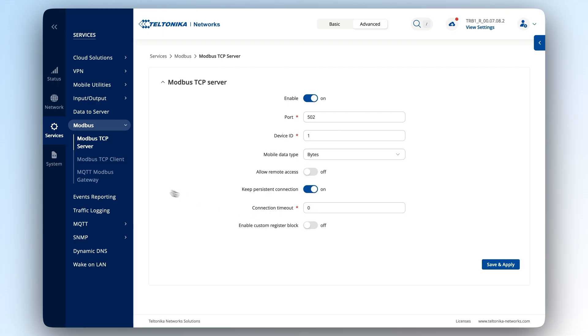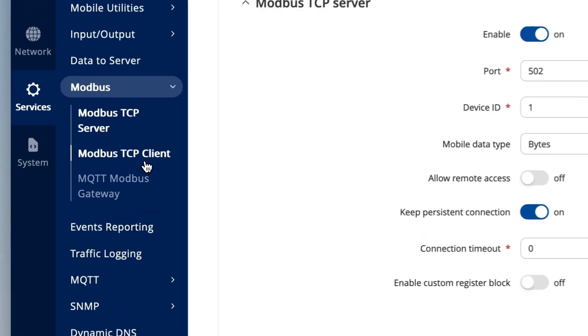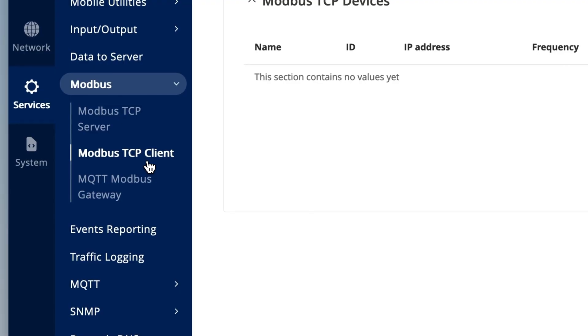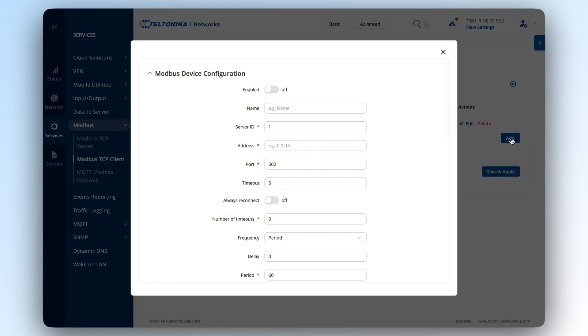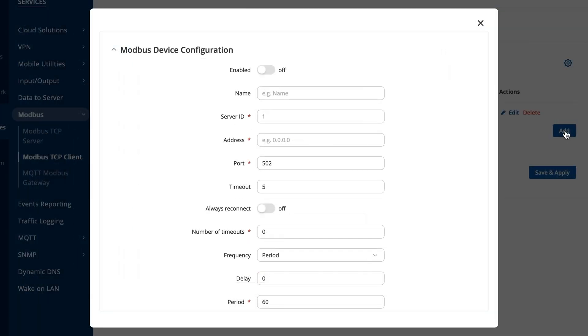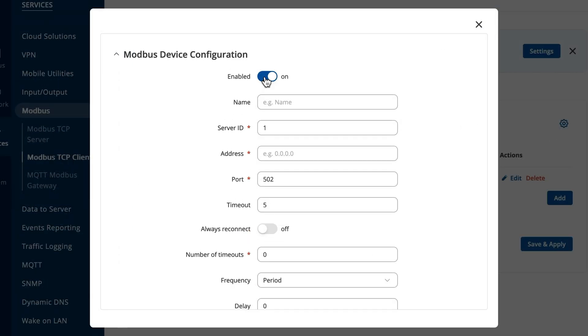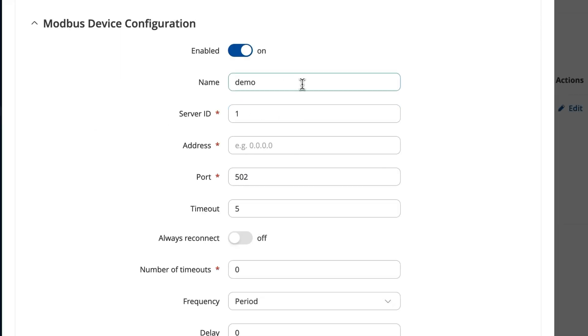Now, let's go to the Modbus TCP client. Press add to create a new Modbus TCP device configuration. Here, you'll assign a server from which you'll gather data. Enable the configuration and name it as you prefer.